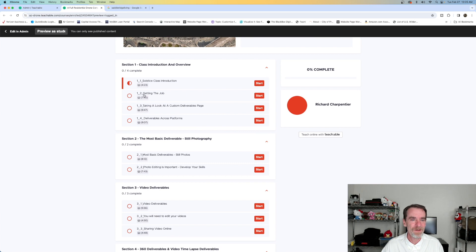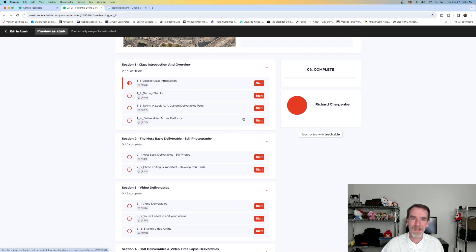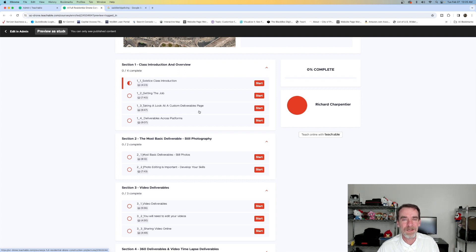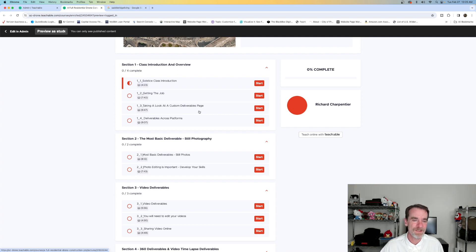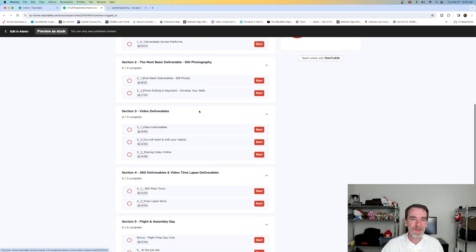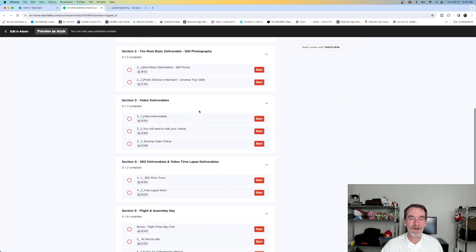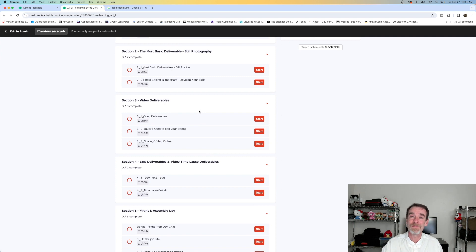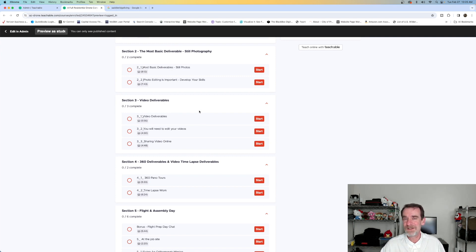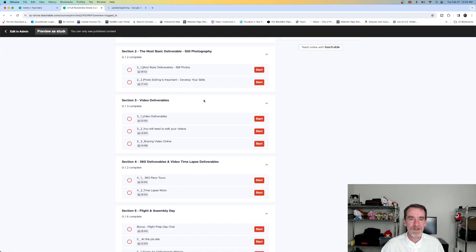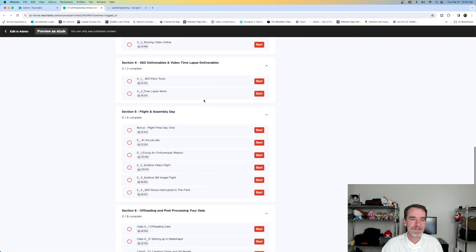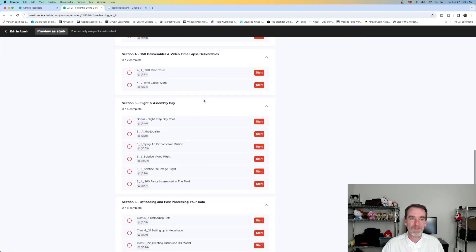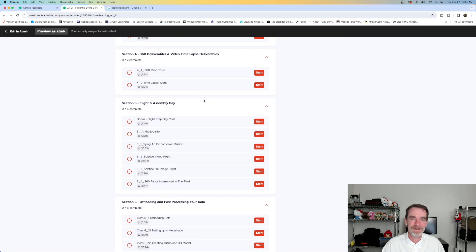We go through the class introduction overview - I'm not going to read all these off to you - but we have the class introduction, how we acquired this job, looking into the custom deliverables that we wanted to give the clients and talking about deliverables that work across platforms. Then we talk about the deliverables for this particular job, so I give you an overview of each type of deliverable we're doing. Still images, video, 360s, before and after, ortho mosaics, all these types of things, 3D models as well.